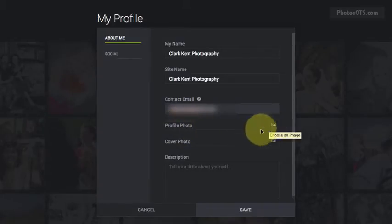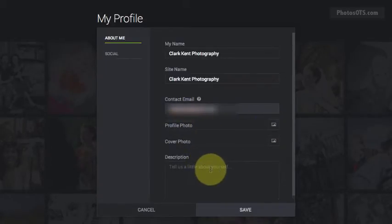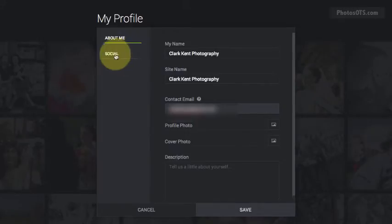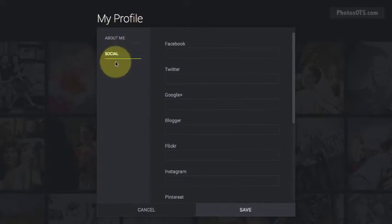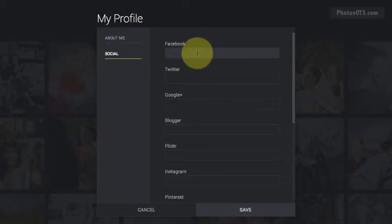A profile photo we're going to upload in a later step. I think that's all we really need to do on the About Me side of the portfolio. Go ahead and click on the Social part, and this is where we're going to enter our social media pages.